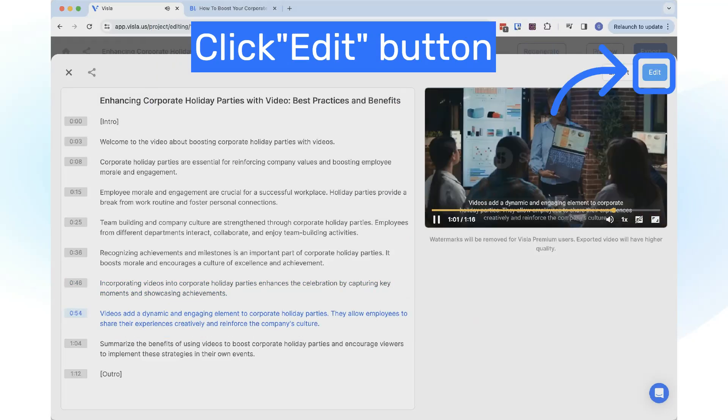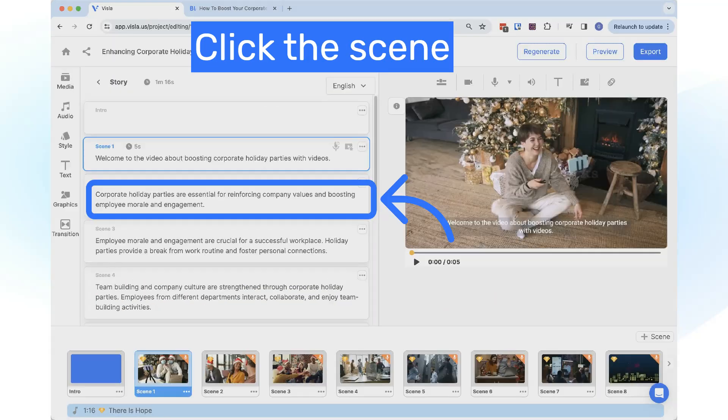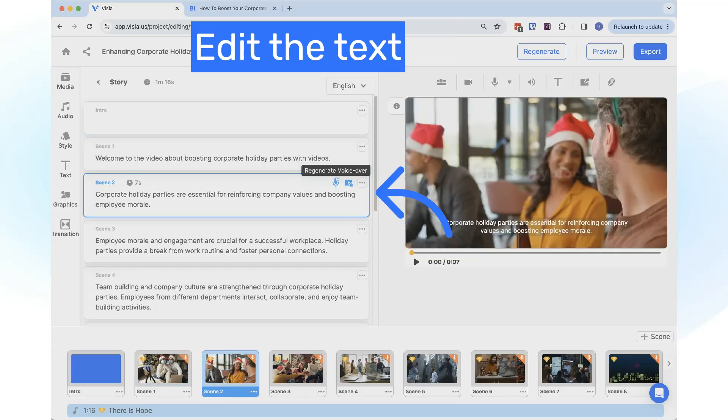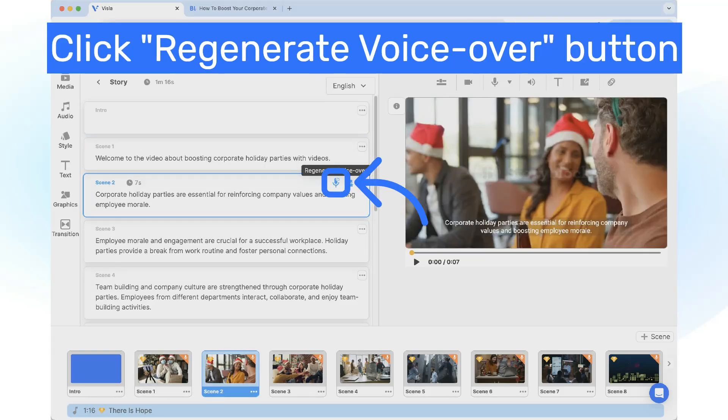To edit your video, click on the Edit button. To change the story, click on the specific scene, then edit the text. Click on the Regenerate VoiceOver button.